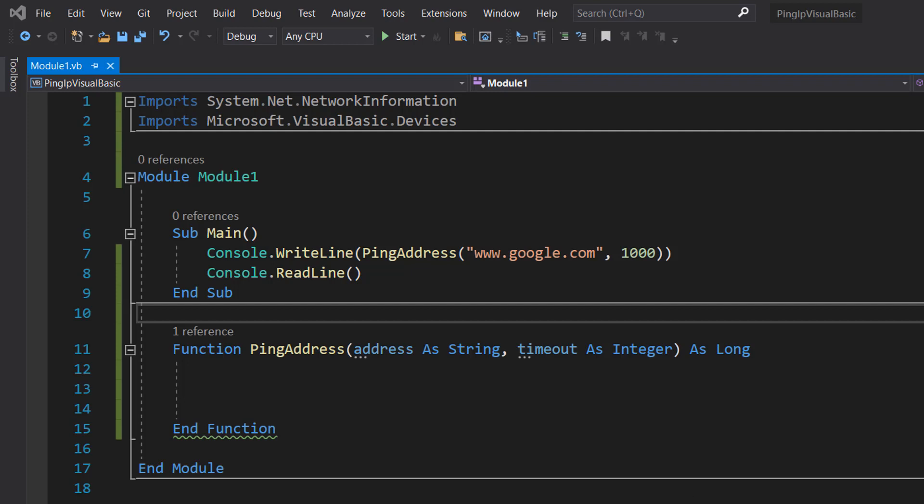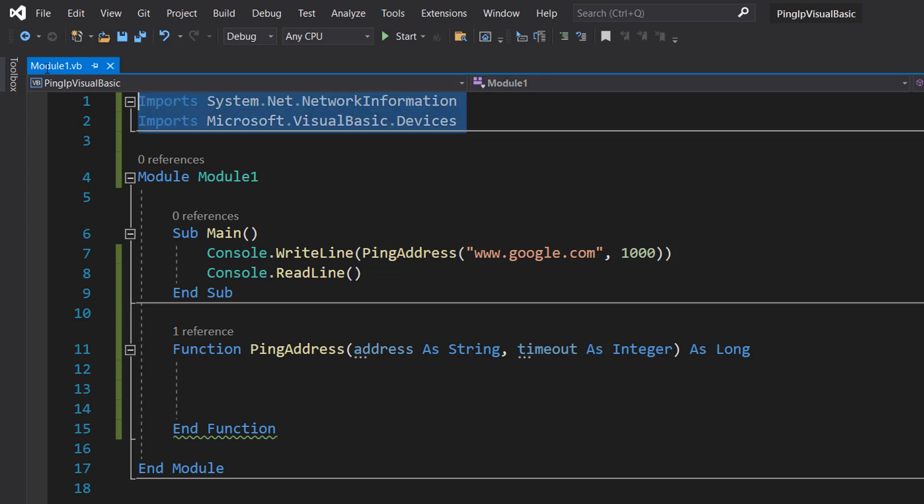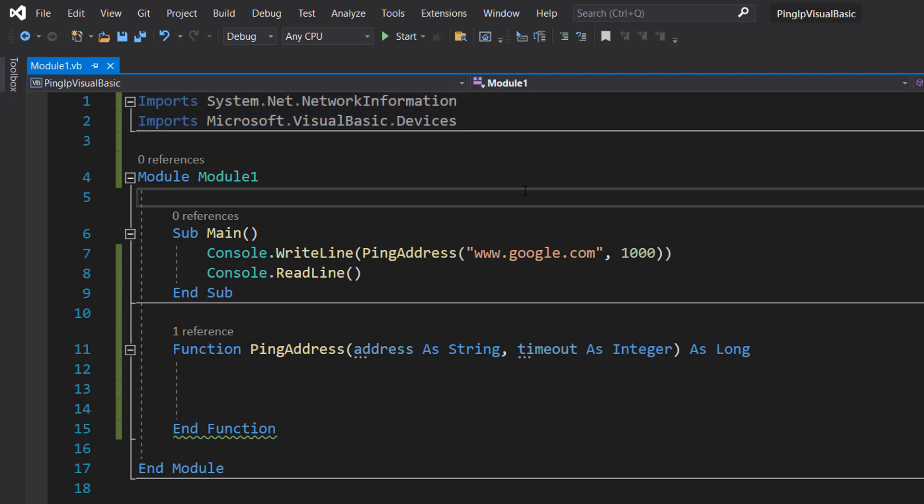Before we get into it, make sure you import System.Net.NetworkInformation and Microsoft.VisualBasic.Devices because we'll be needing these to ping an address. By ping address, what I'm saying is we're going to attempt to send an Internet Control Message Protocol echo message to a specified address and then we're going to try and receive a corresponding Internet Control Message Protocol echo reply from that address.